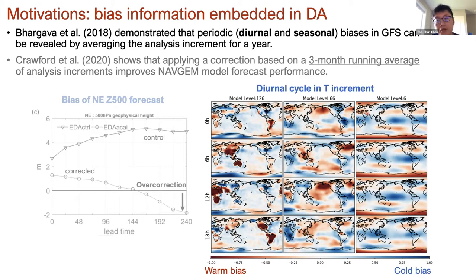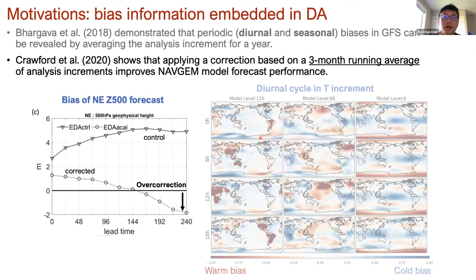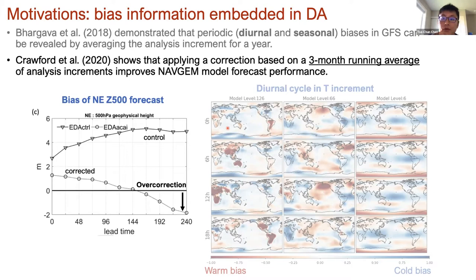Studies indicate that analysis increments contain useful information about model errors. Here is an example of the annually averaged temperature analysis increment as a function of UTC time and different model levels, showing a clear diurnal cycle. Another study showed that applying a fixed correction using a three-month running average of analysis increments improves the Navy weather forecasting model skills — the corrected forecast is better for at least 10 days. However, after around six days the bias starts to flip and grow larger in the opposite direction, because they applied the same correction throughout all lead times.